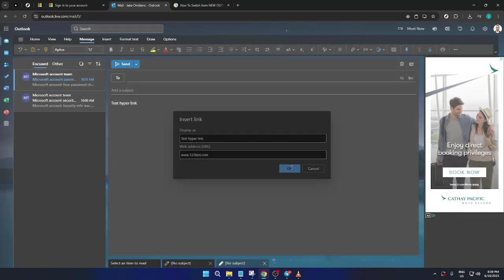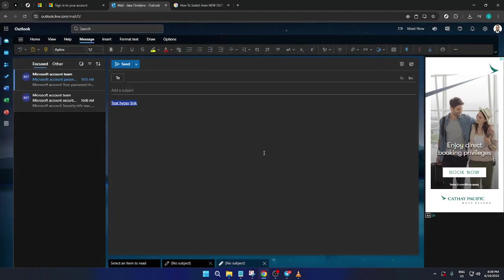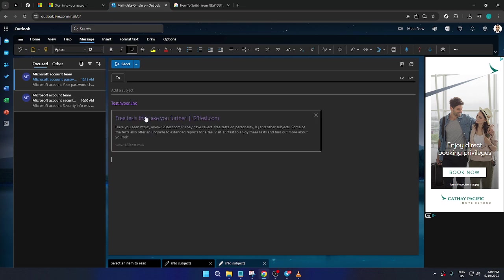And just like that, you've integrated a hyperlink into your Outlook email. This tiny but mighty feature can significantly enhance the interactivity and professionalism of your messages.